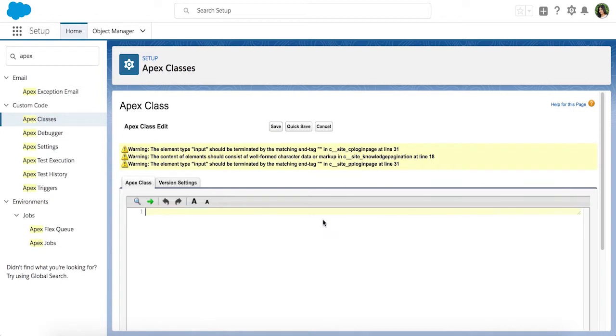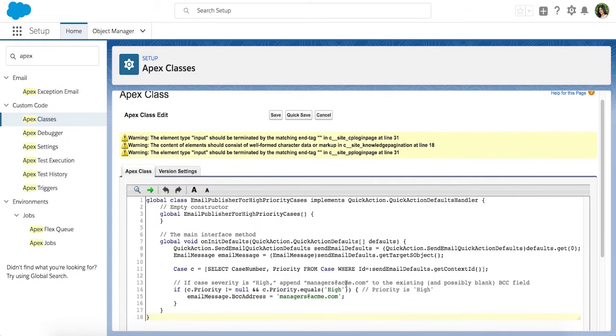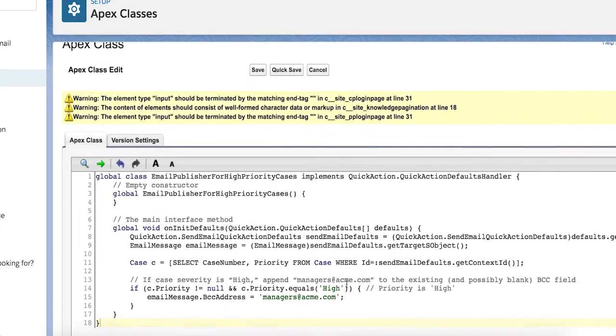In this example, we will apply logic to pre-populate our manager's distribution list to the existing BCC field when the case priority is high.